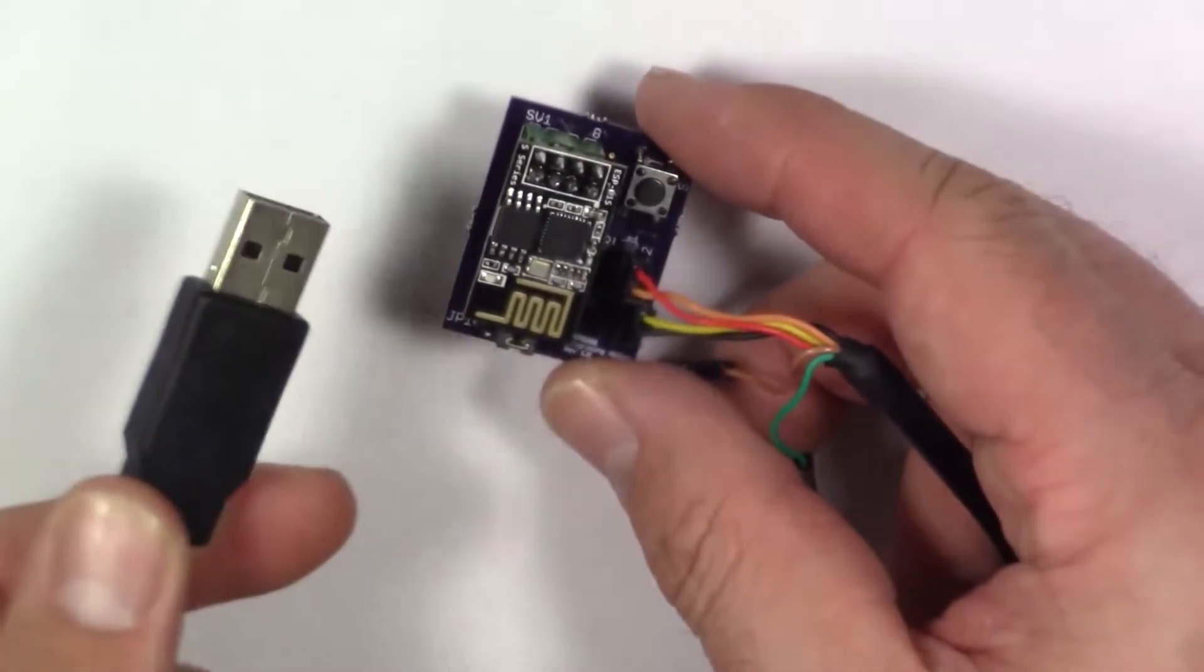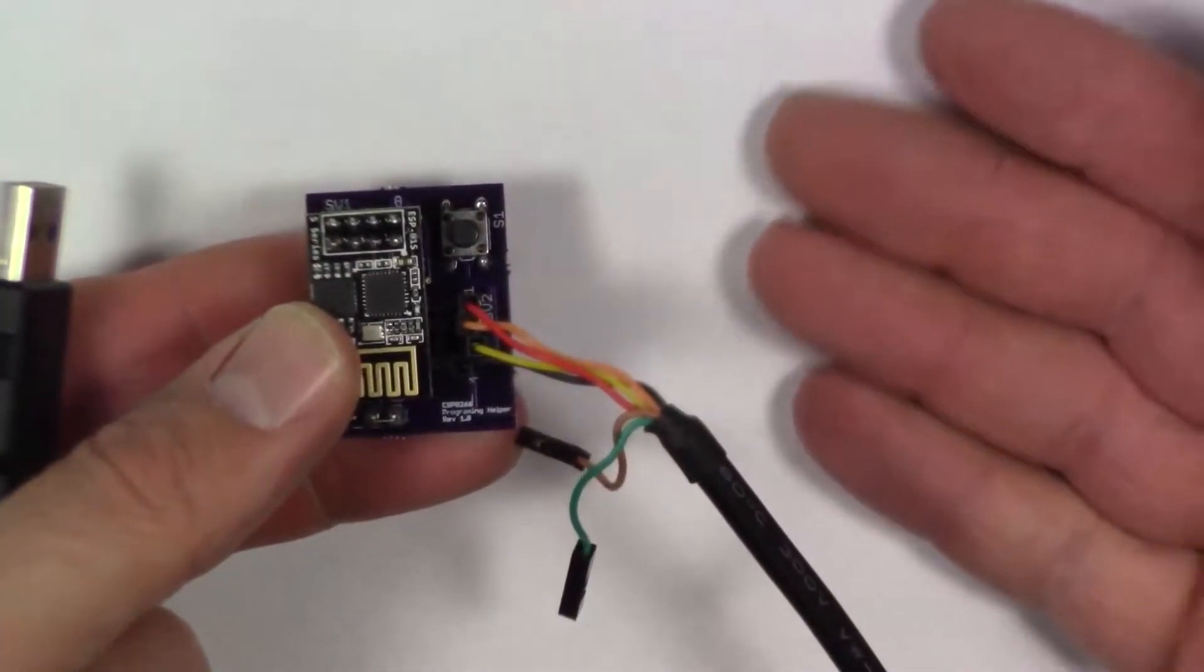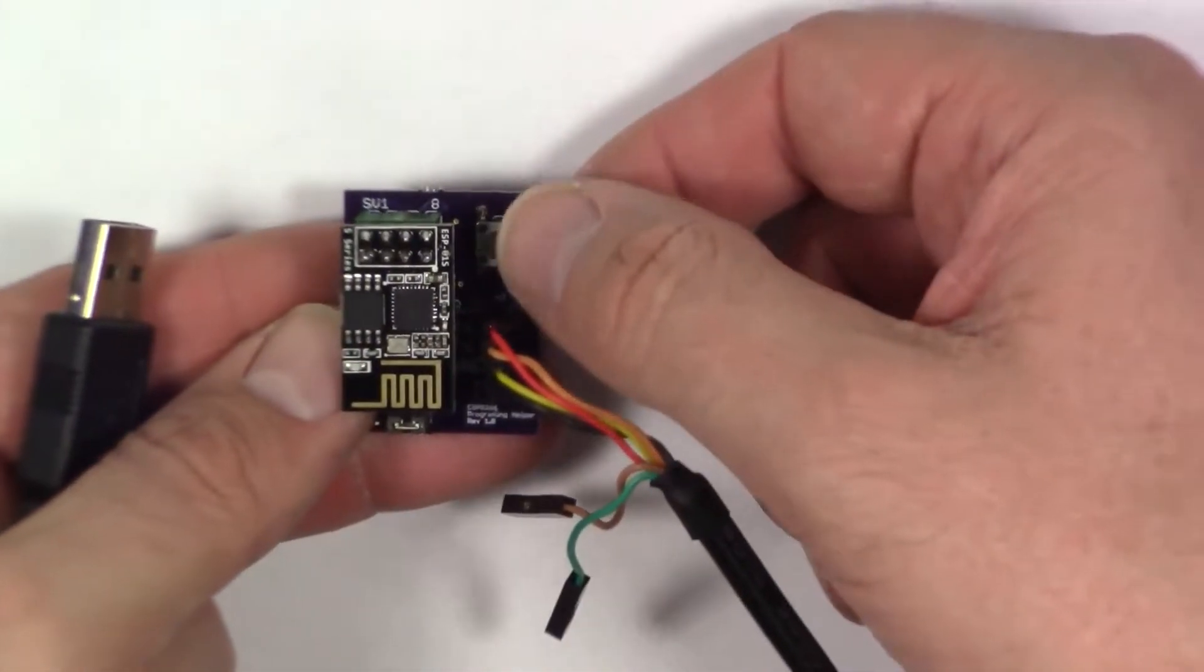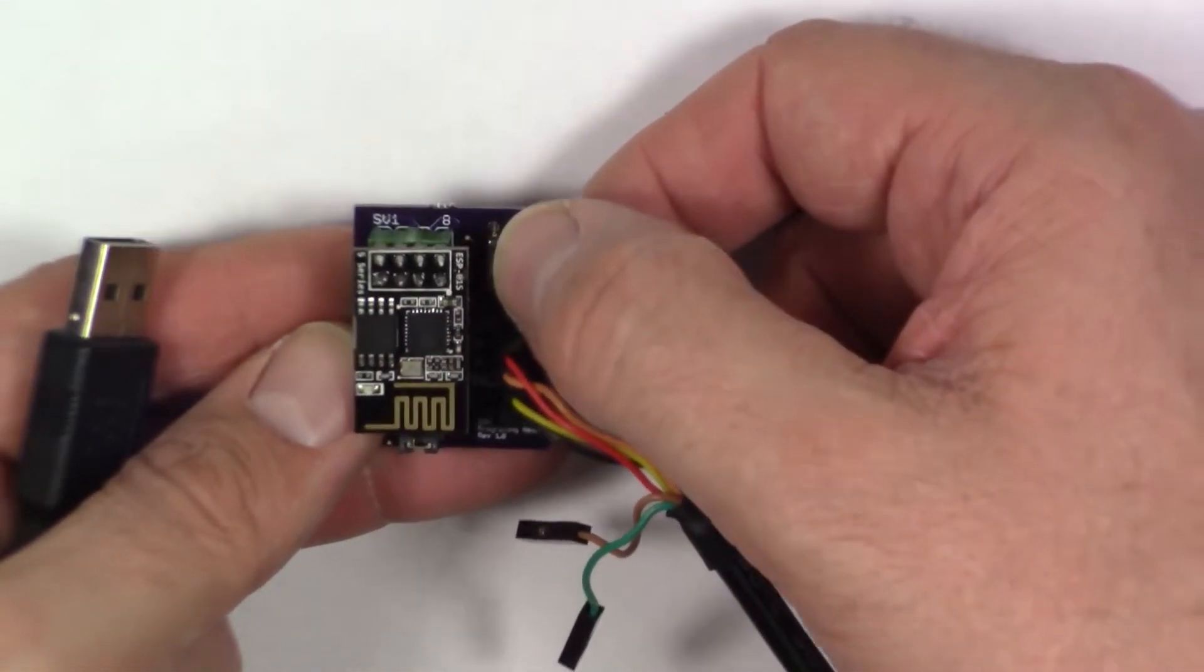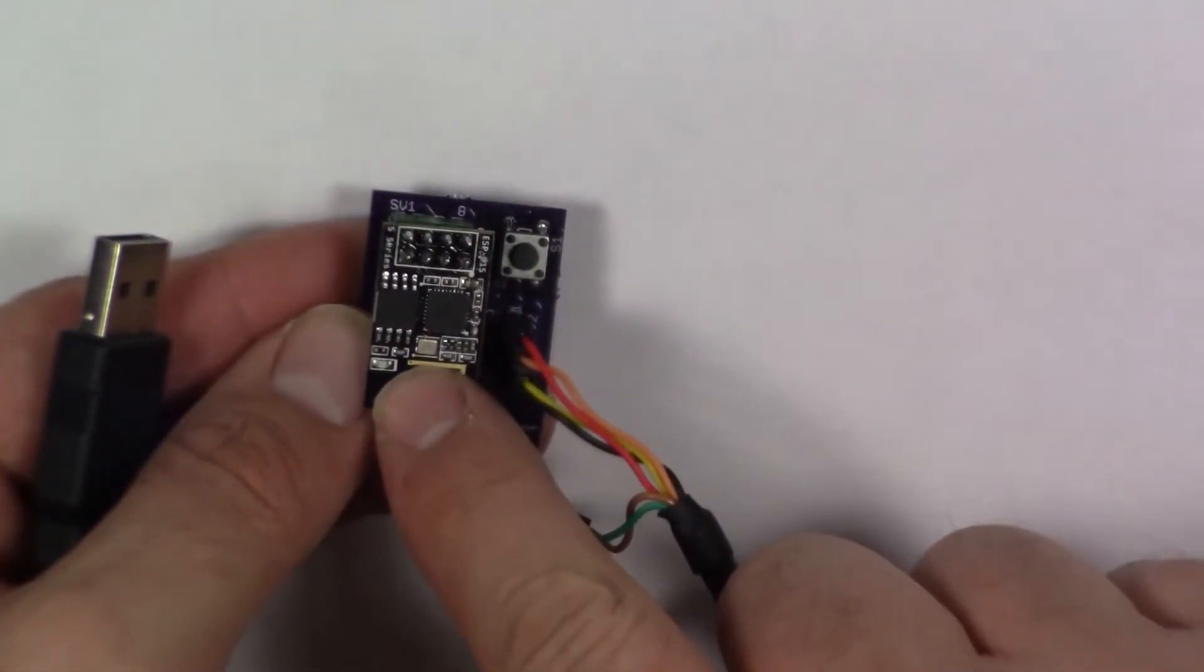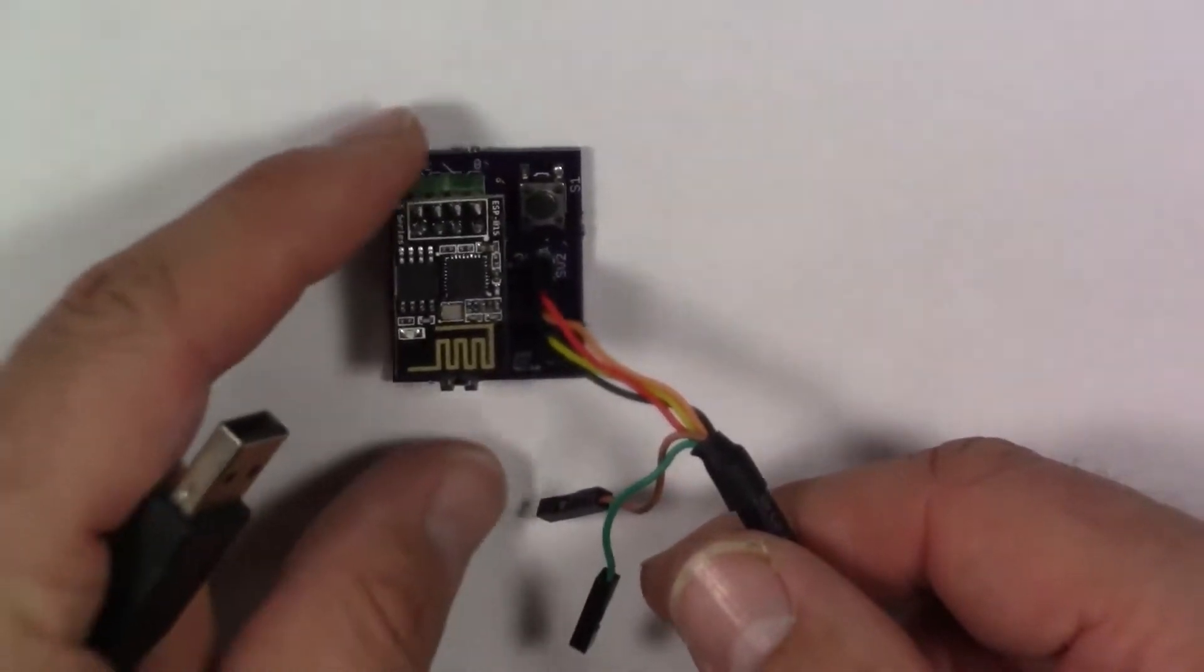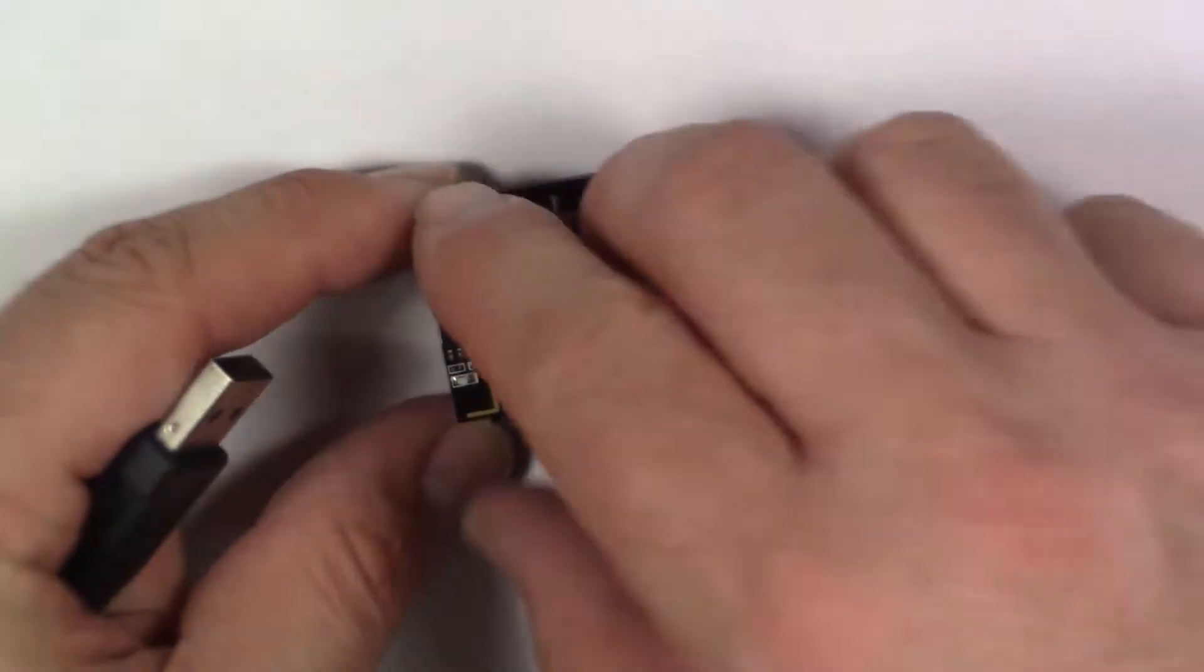Now all you do is plug this into your computer, open your Arduino software. The minute you plug this in it will power this device. So all you have to do is press this simple reset button and you're ready to go. And if you ever need to flash code again, you simply press it again.